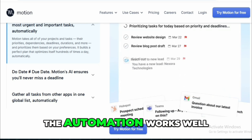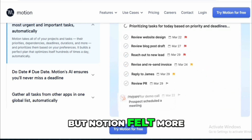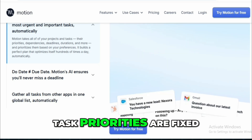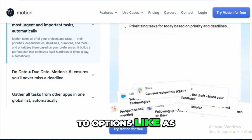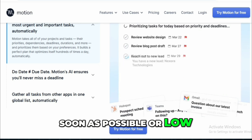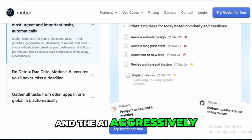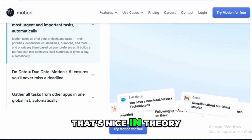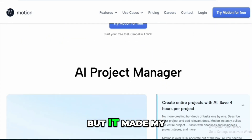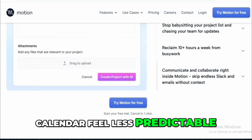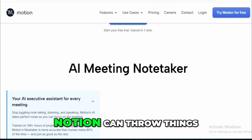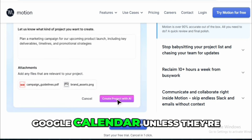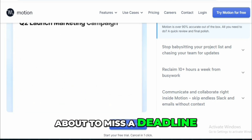The automation works well, but Motion felt more rigid overall. For example, task priorities are fixed to options like 'as soon as possible' or 'low,' and the AI aggressively rearranges things if new events pop up. That's nice in theory, but it made my calendar feel less predictable. And if you use Calendly, Motion can throw things off, since most tasks don't appear on your Google Calendar unless they're about to miss a deadline.